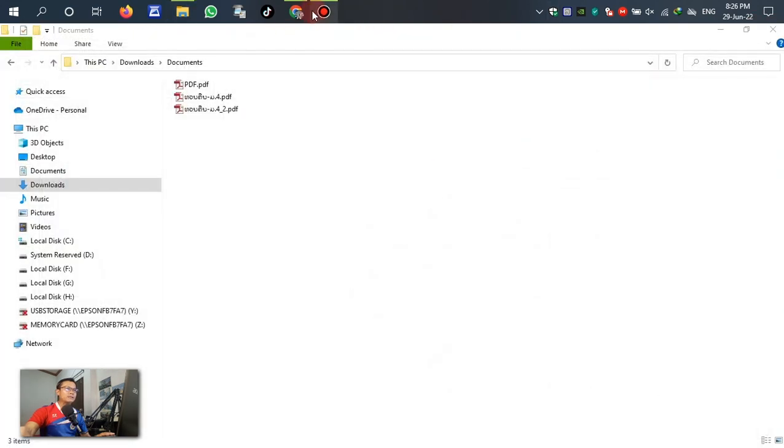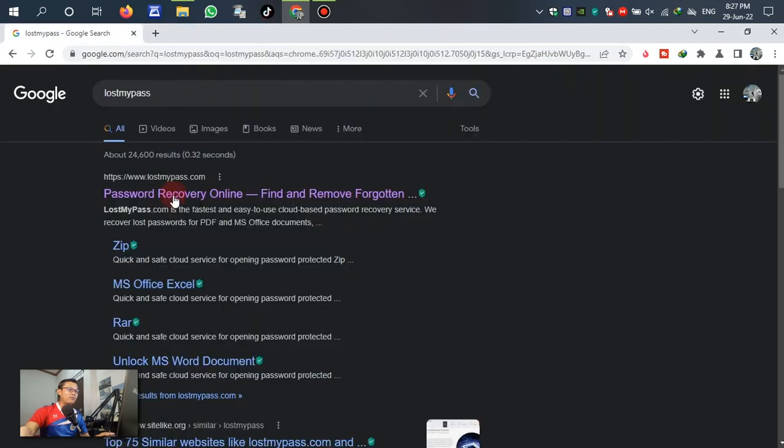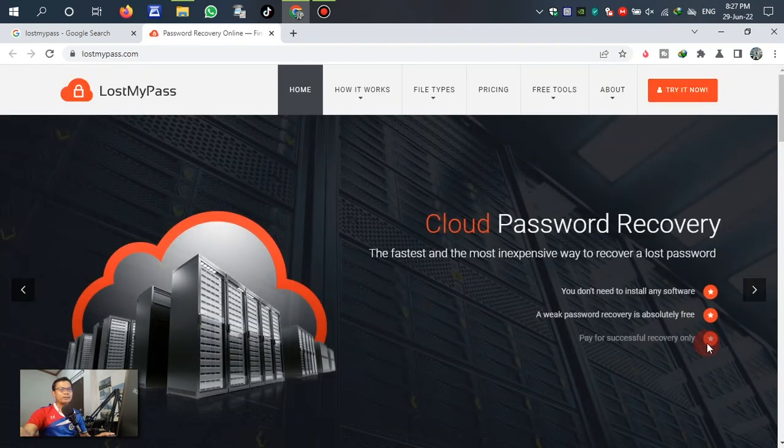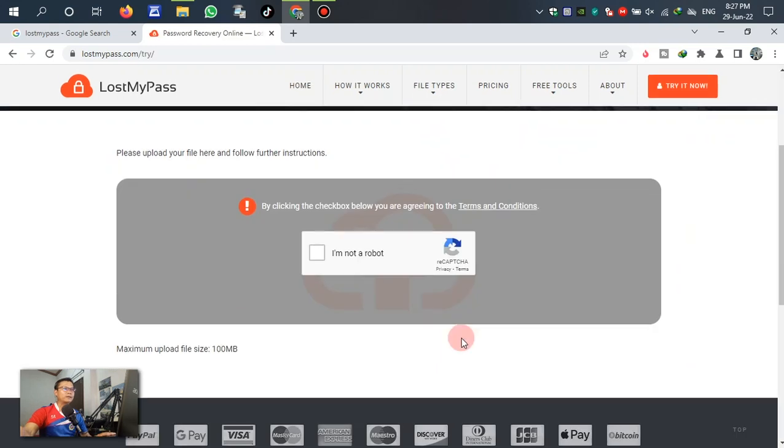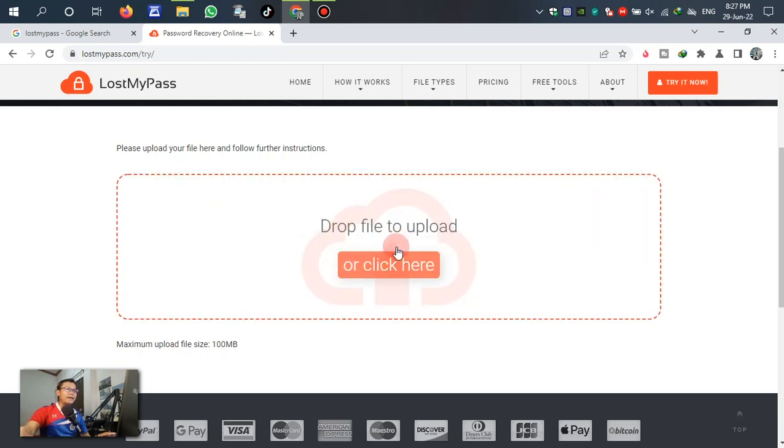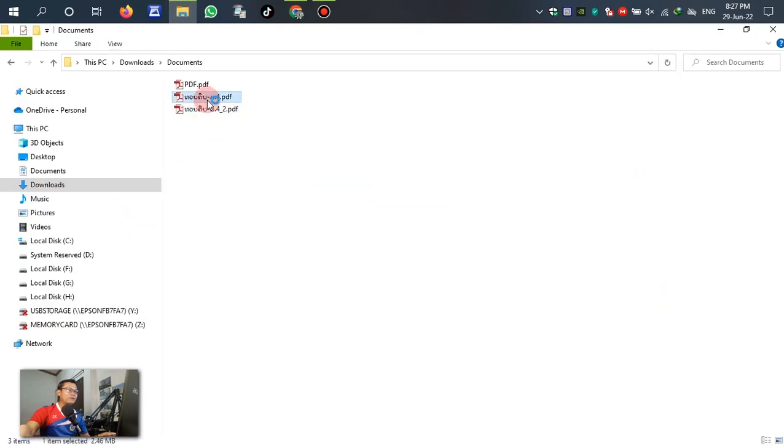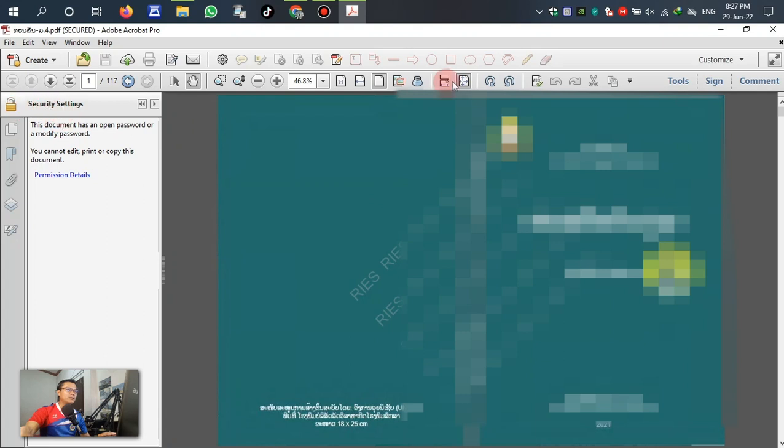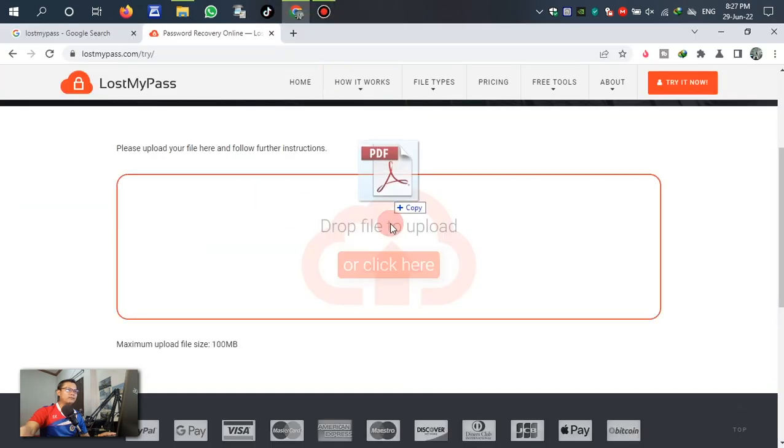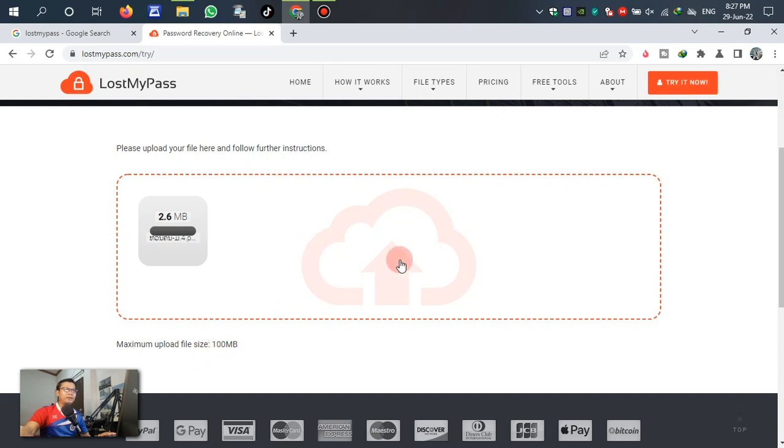The second method, we need to browse the file. Click, try this one or this one, no problem. It is the same as the last step. So click 'I'm not robot'. Drag drop the file here, this file PDF with security setting. Drag, left click, drag drop here.